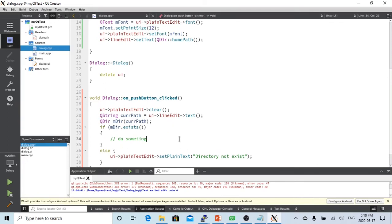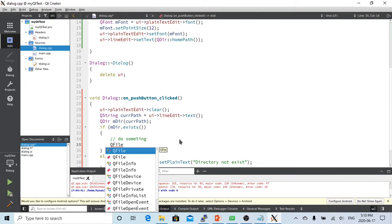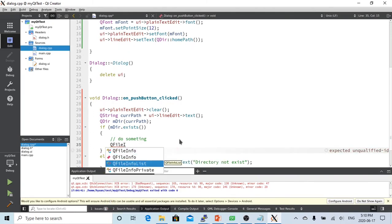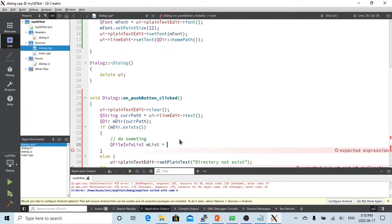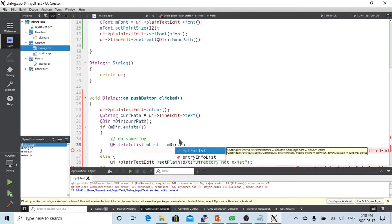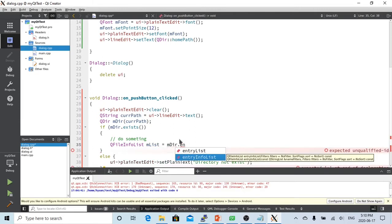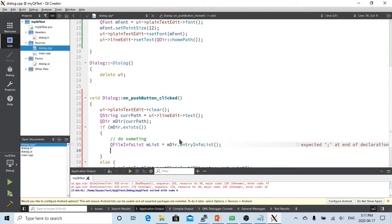We create a QFileInfoList called myList, which equals myDir.entryInfoList(). This method returns all the directories, subdirectories, and files into this list.